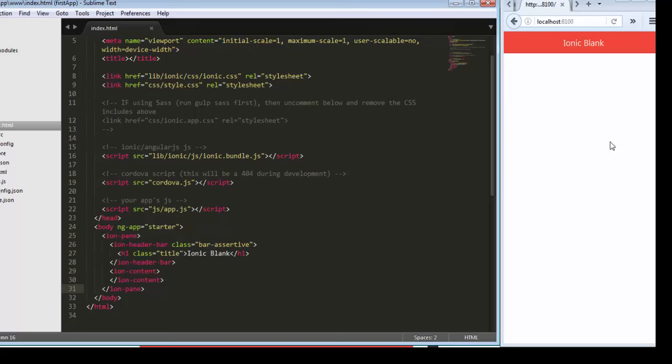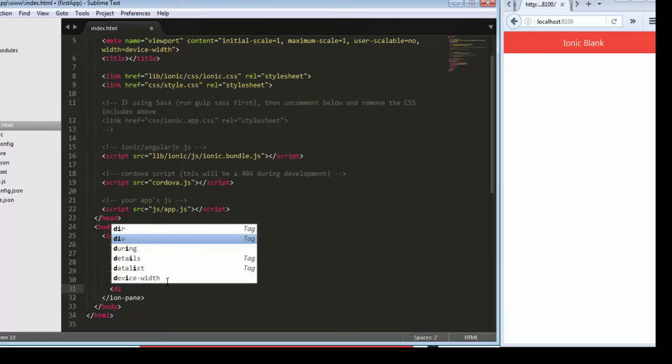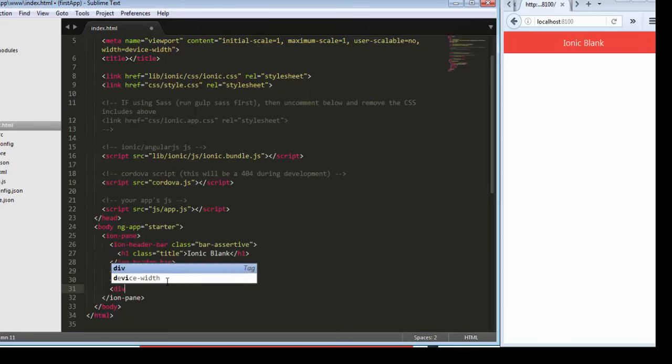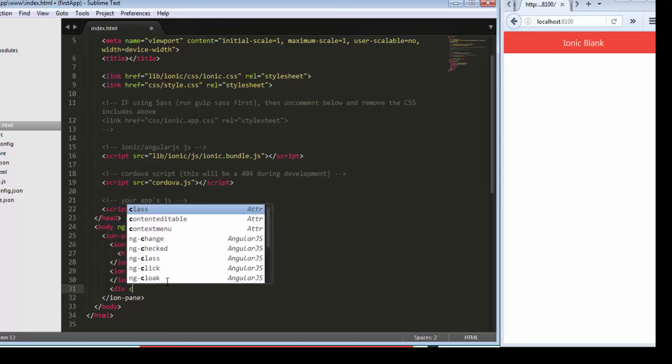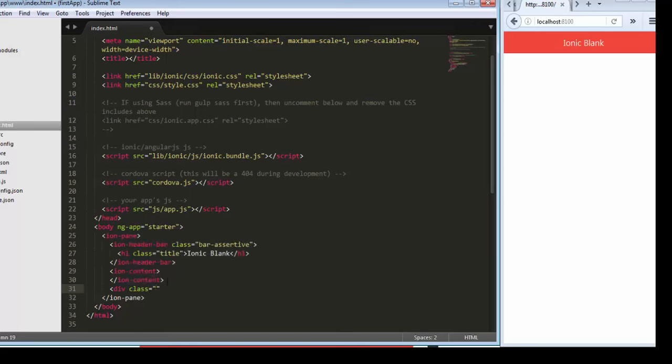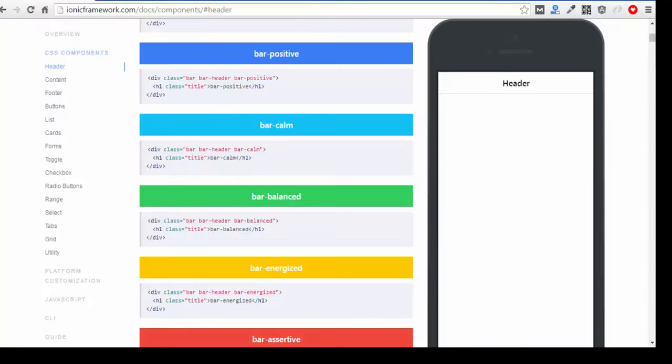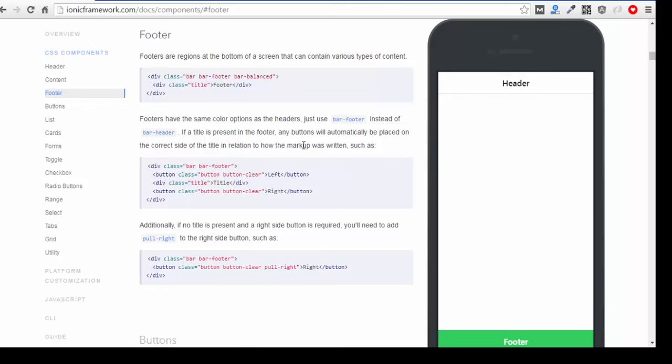Now we integrate the footer. Let's get the documentation. If you want to add a footer, you just copy this tag and paste it here.